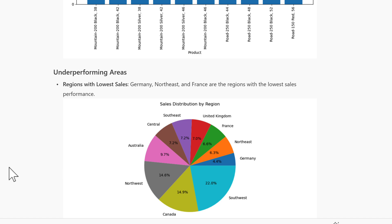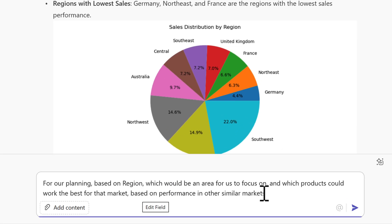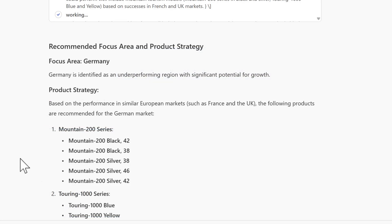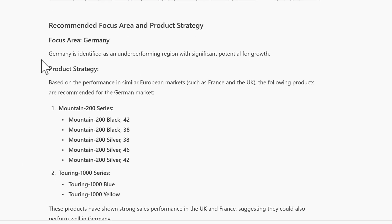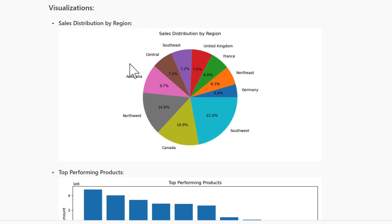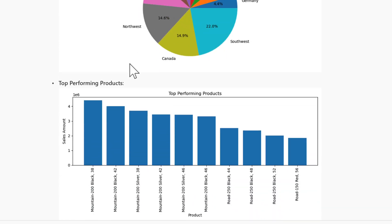I have a question for the CEO: based on region, which area should we focus on, and which products could work best for that market with the best opportunity? Analyst works through the data and identifies Germany as a potential focus area — it's identified as an underperforming region with potential for growth. Looking at other European markets such as France and the UK, these products would most likely be popular in the German market, taken from thousands of rows of data in Excel.